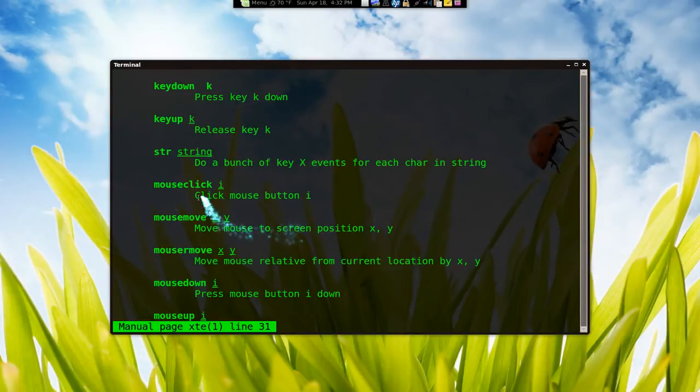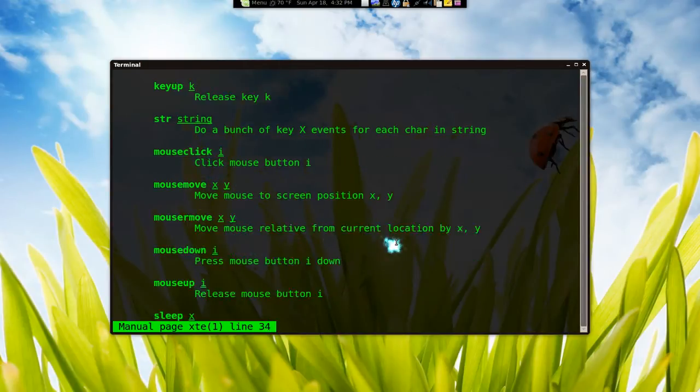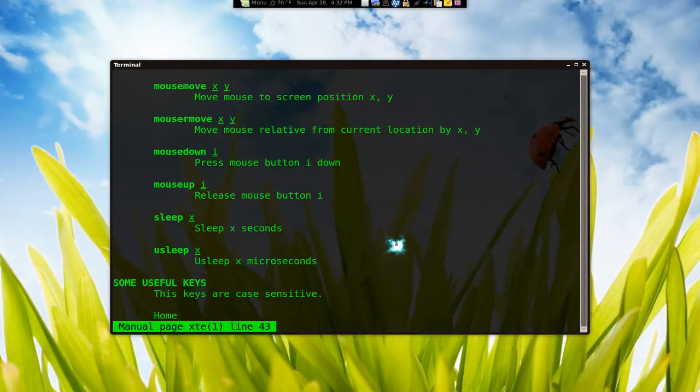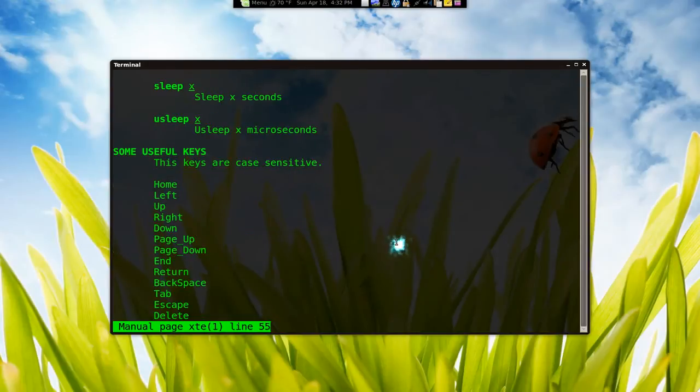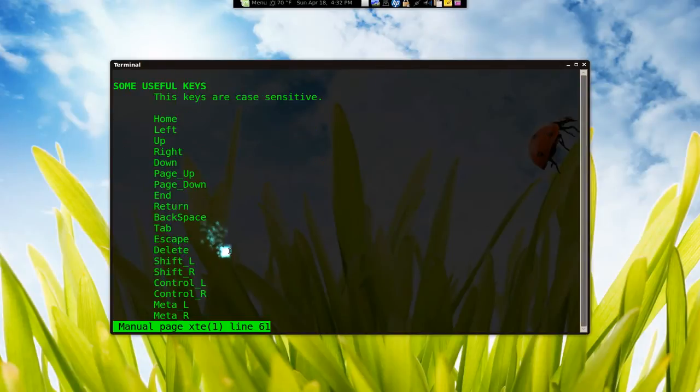And as far as the mouse clicks, you can do it here with the eye. And mouse position, like the coordinates and all that. And down here is the case sensitive, like the home key, left, right, up, down, all that.